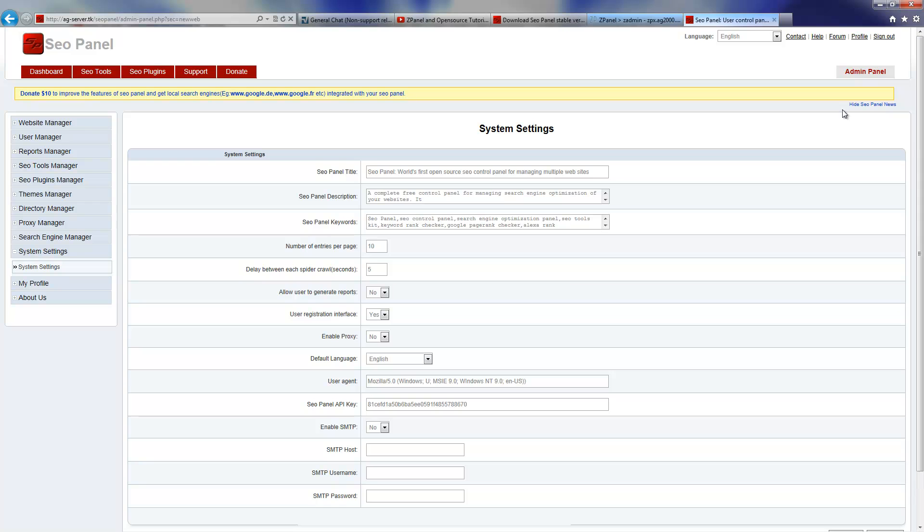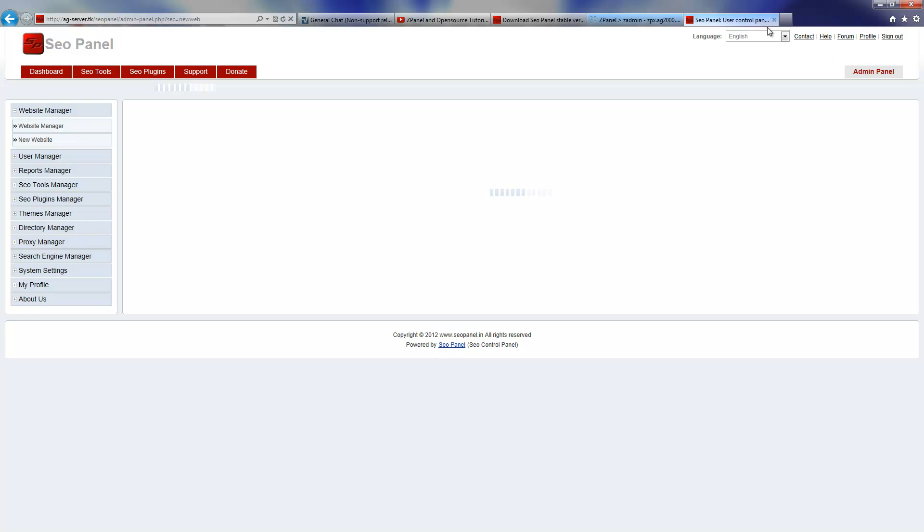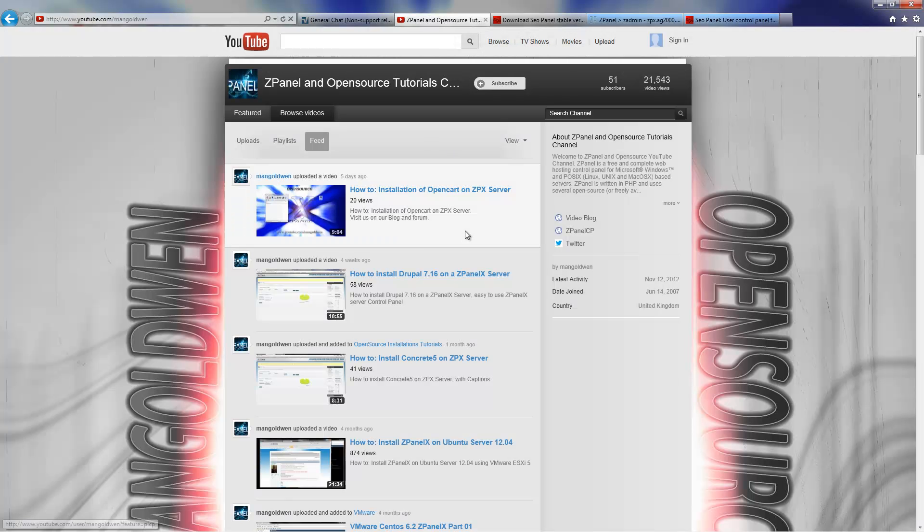From here you can do a lot of things. You can actually use multiple websites and you can run your own SEO system.